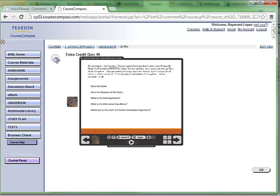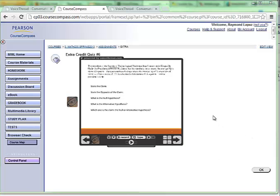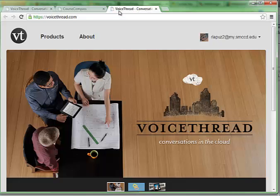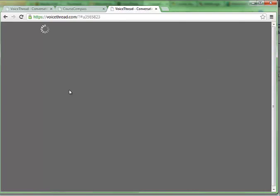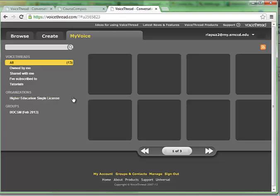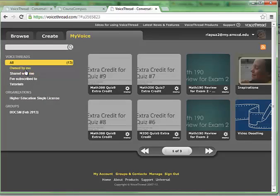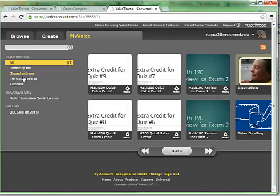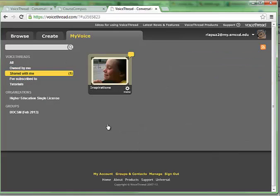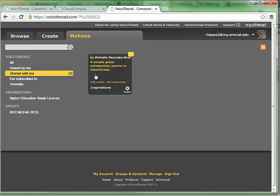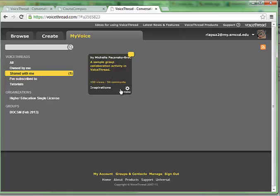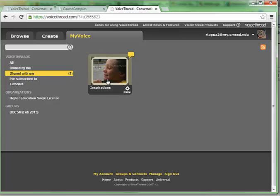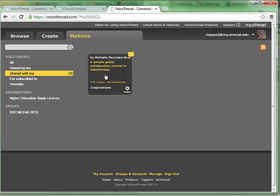I hope this works out for you. By the way, there's one more little tip. You can go to the VoiceThread home page again and click on my voice. Click on VoiceThreads shared with me. If this is something that you're working on, you should be able to click on extra credit number six if you've already started to work on it.